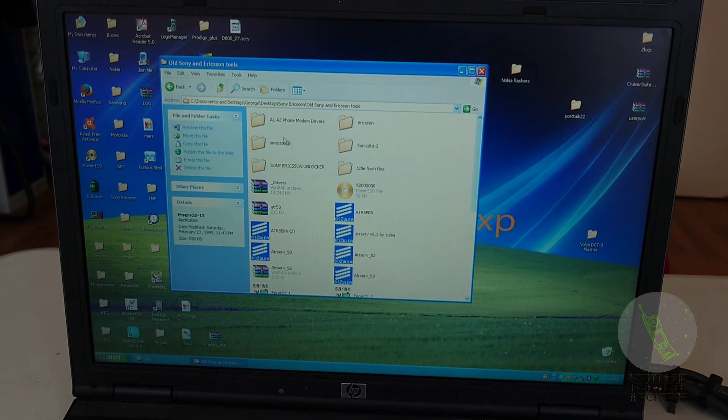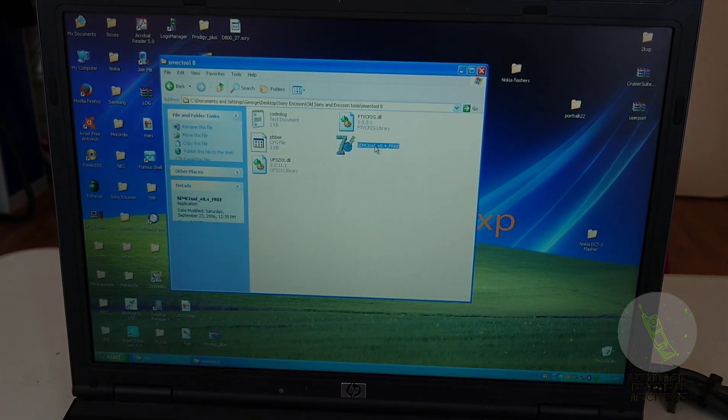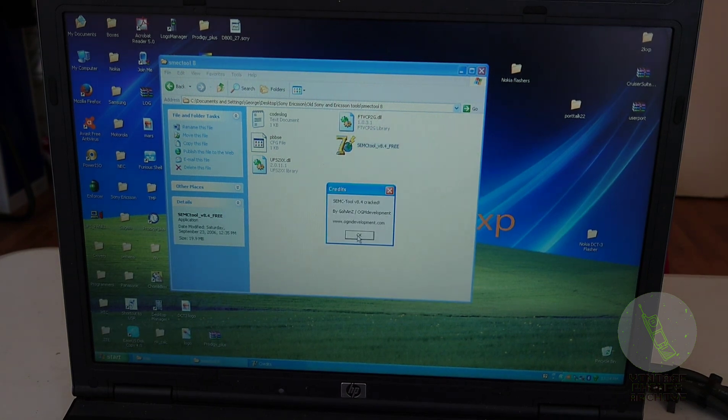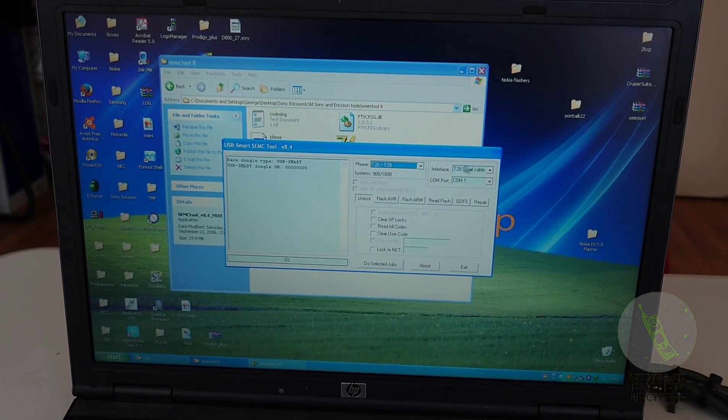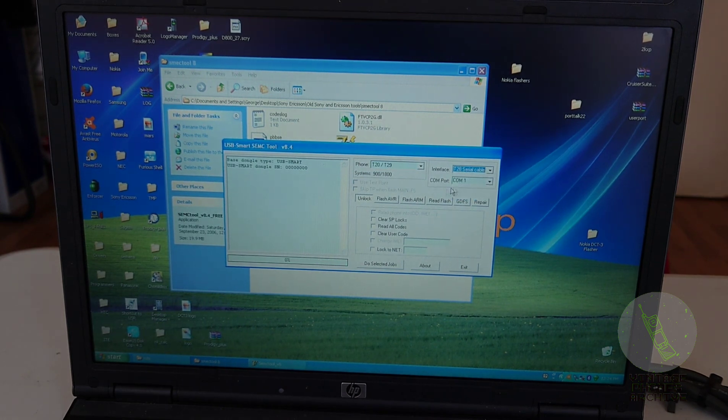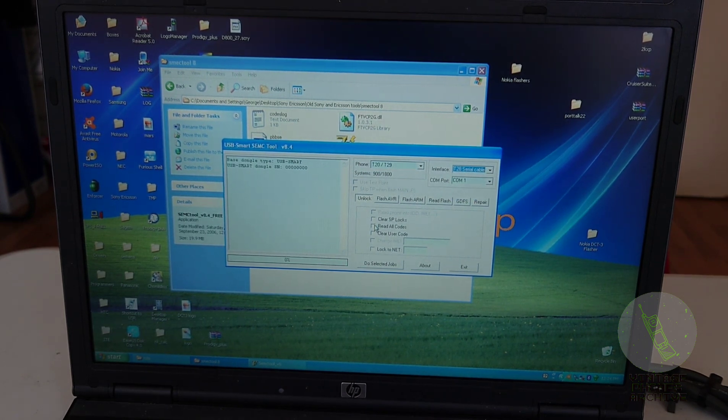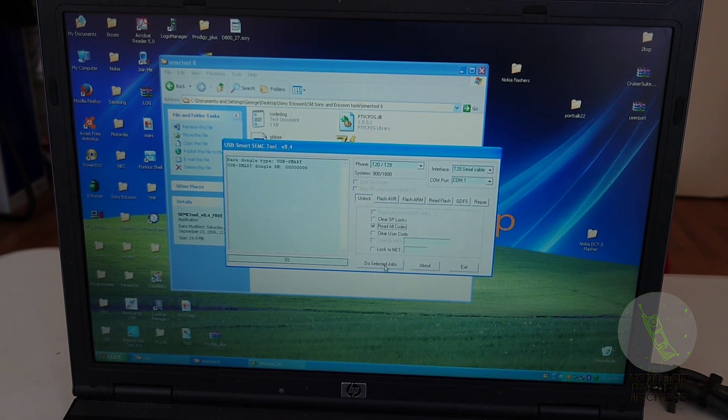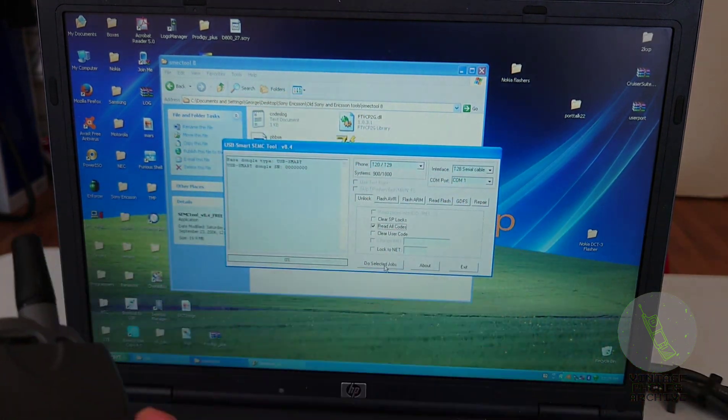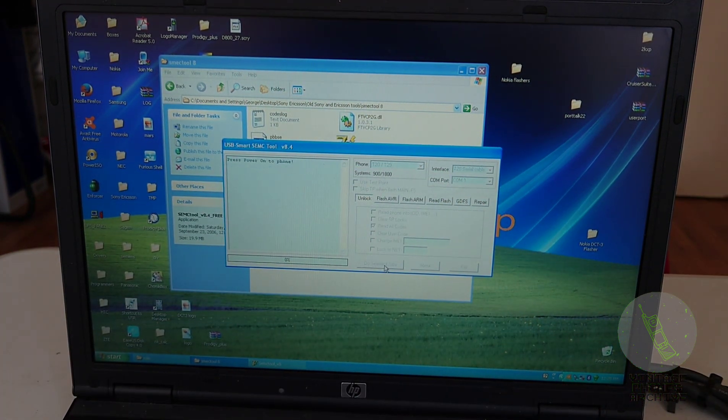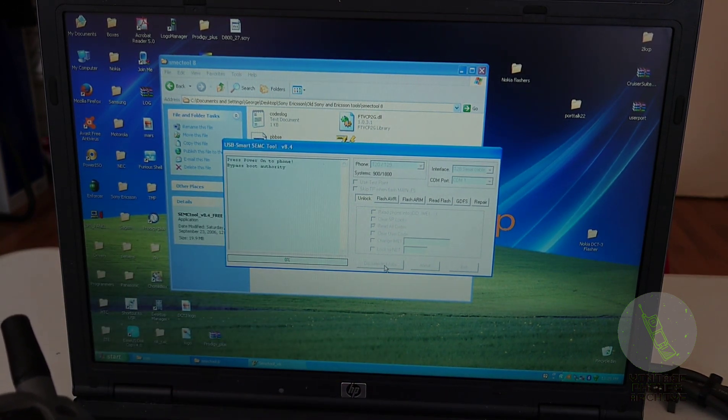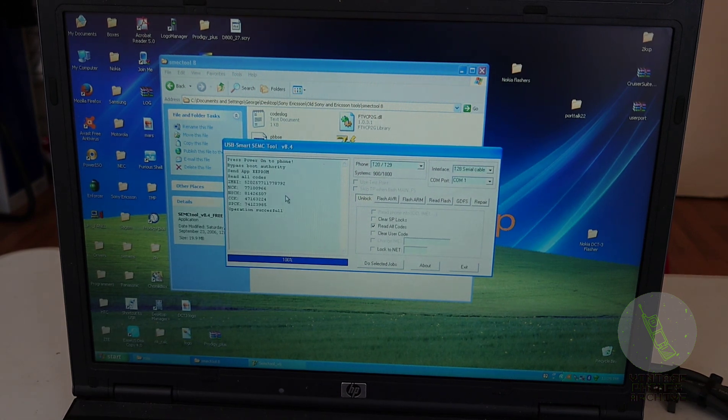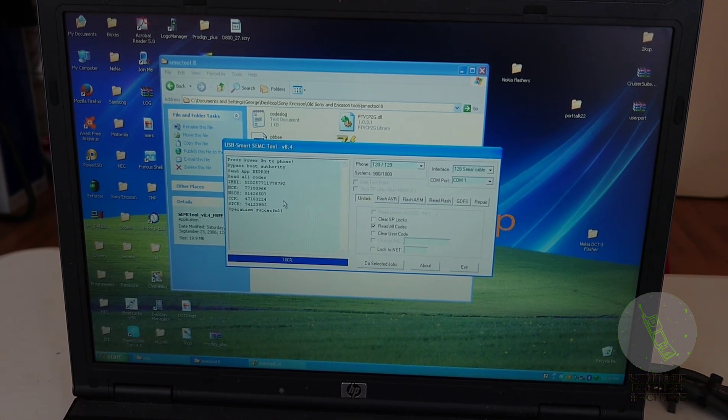So again, the switch is to serial FBUS connection. So let's use this program here. Select T20 model, T20 serial cable, communication port 1. Let's read the codes. Safe for method. Alright. So you get your battery ready here. Let's say do selected jobs. Put the battery inside. And there's your codes. There's your unlock codes here.